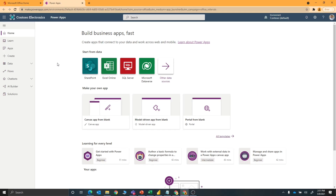Now that we have Privileged Identity Management set up, I want to show you what that looks like. I'm signed in as Diego. Diego does not have standing Power Platform admin roles — he's just a regular user with a Power Apps license assigned to him. But there may be times where he needs to go into the Power Platform admin center to do things like modifying a data policy for his environment. With just-in-time elevation, this is how you would do that.